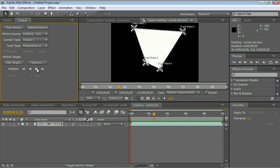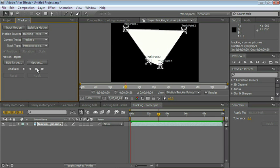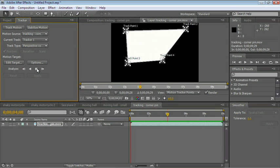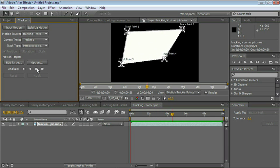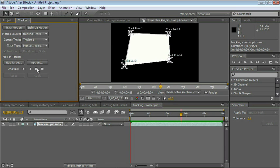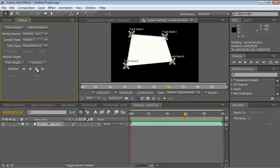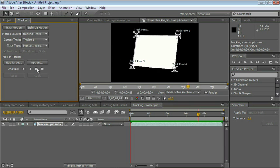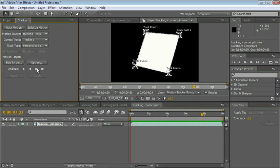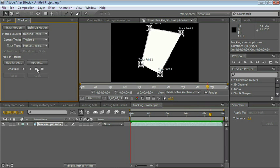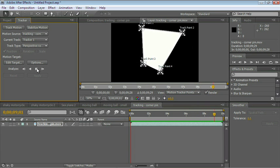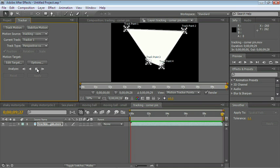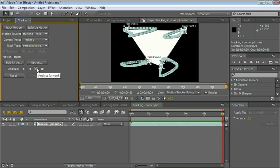And as you can see, all four points are tracking independently from each other. And it's doing a pretty good job. And there you go.